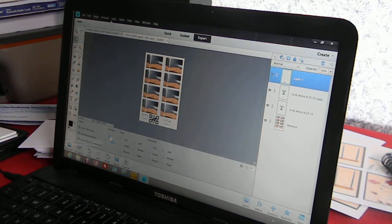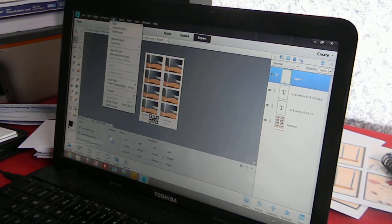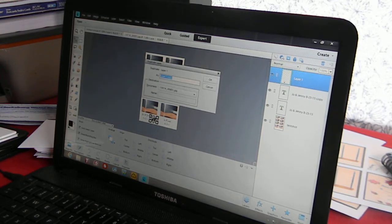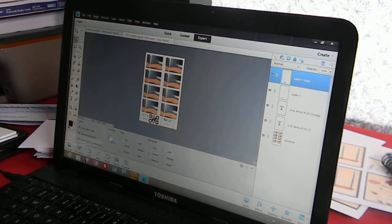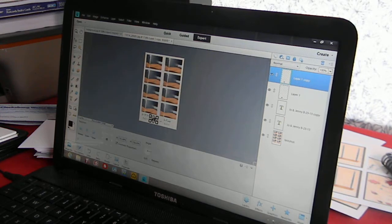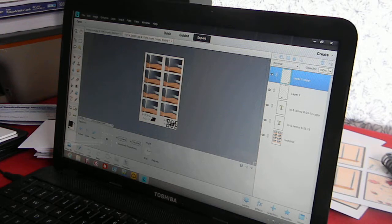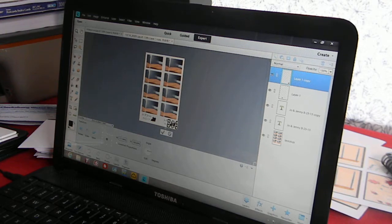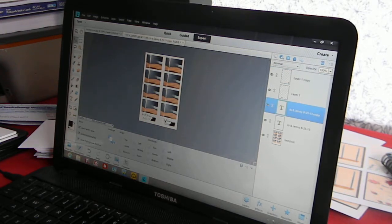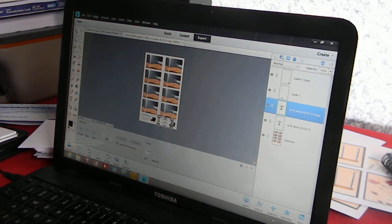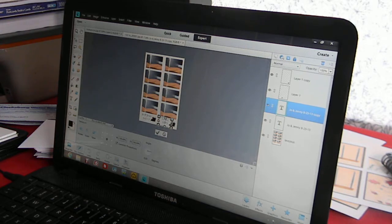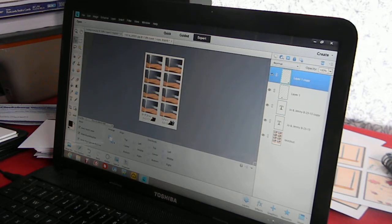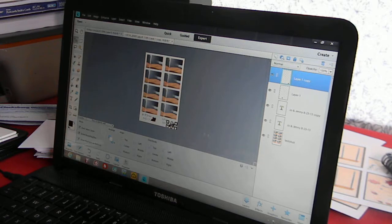We are going to duplicate that layer. Click OK. And we are going to drag the bride and groom over to the other one and do the same thing. We are going to have to adjust the text and click OK.